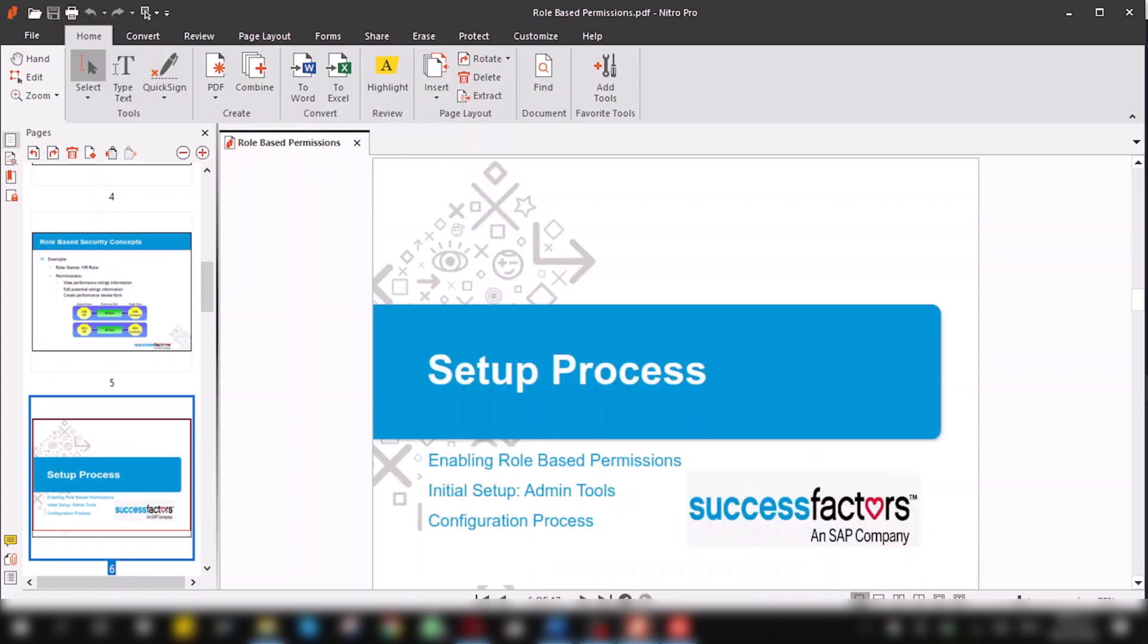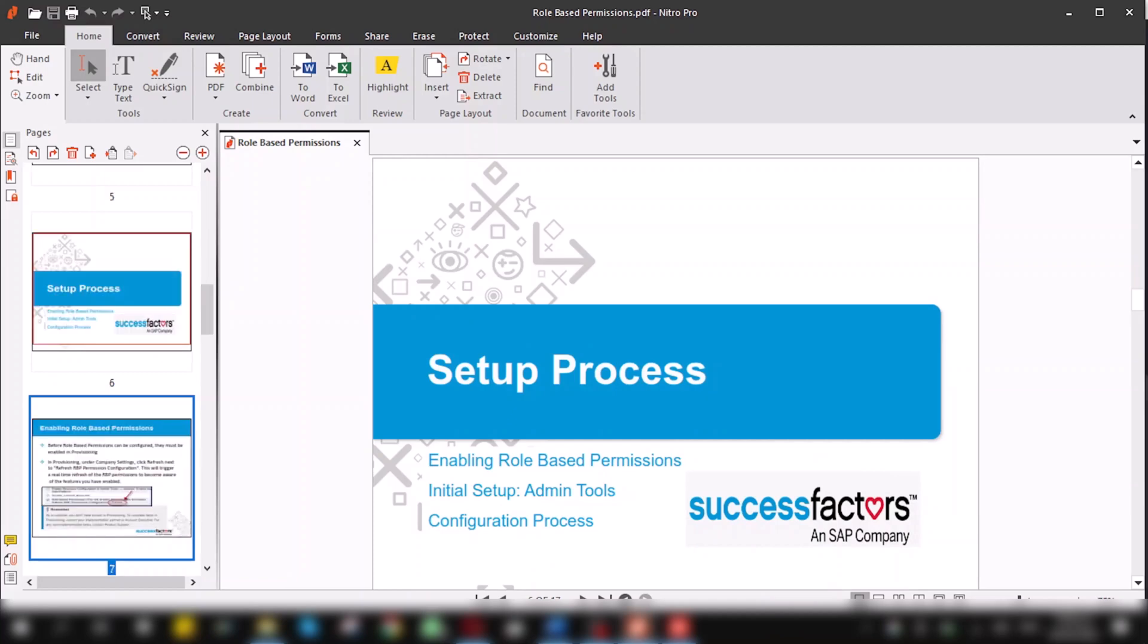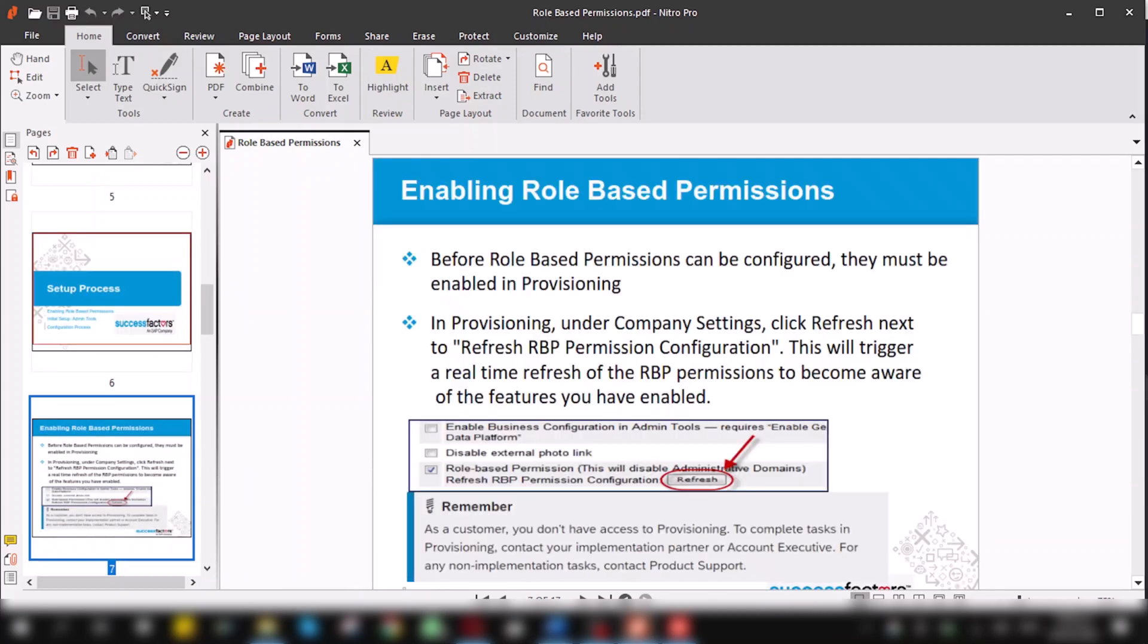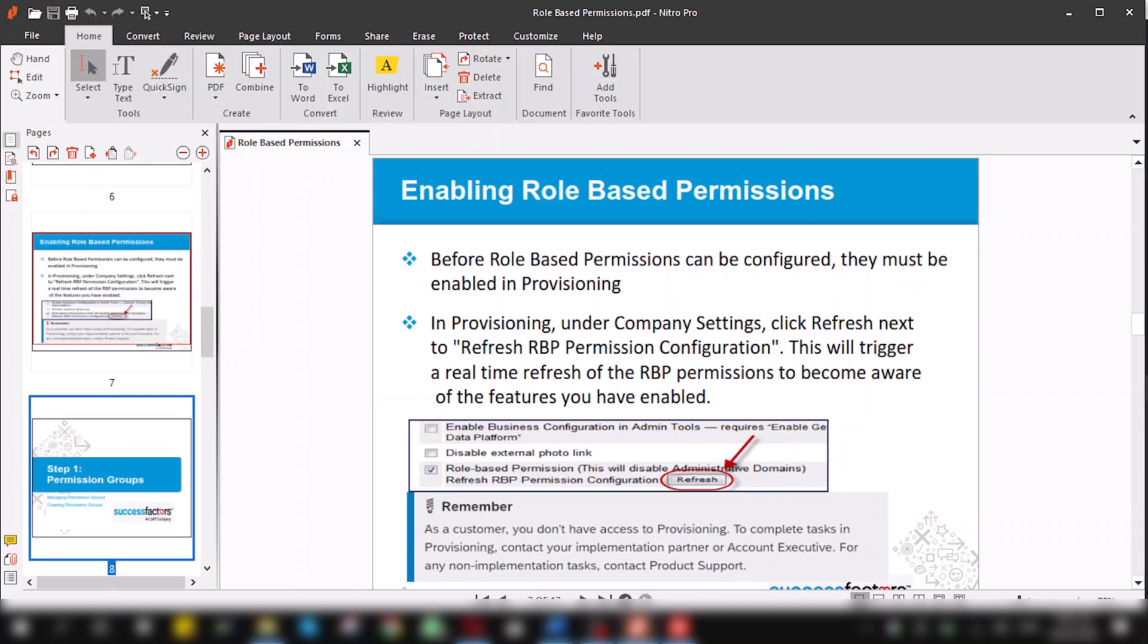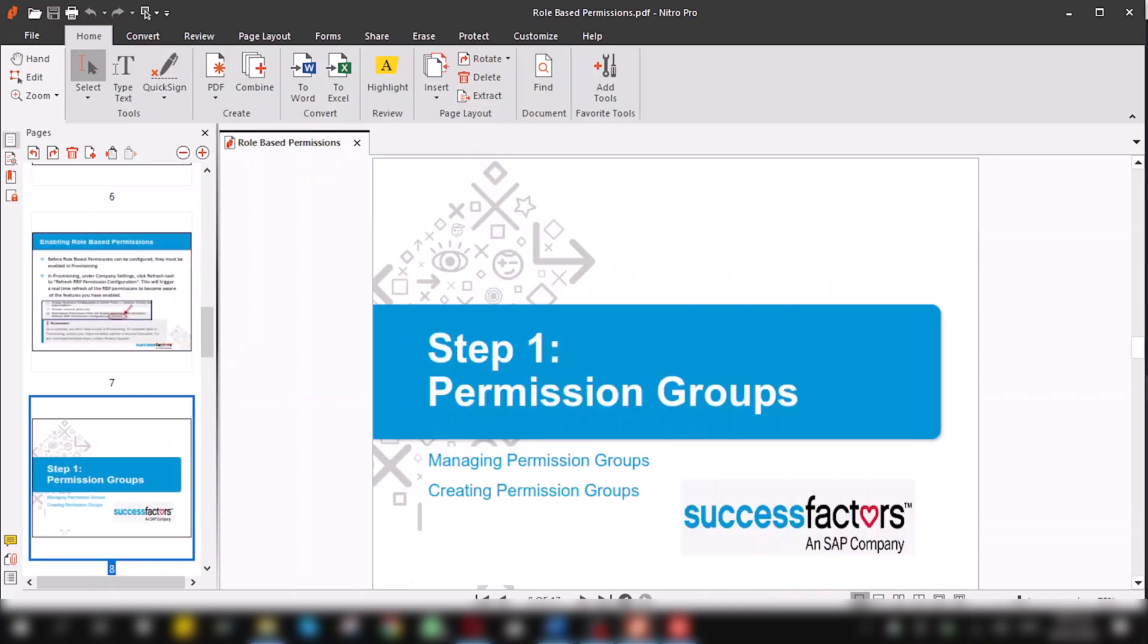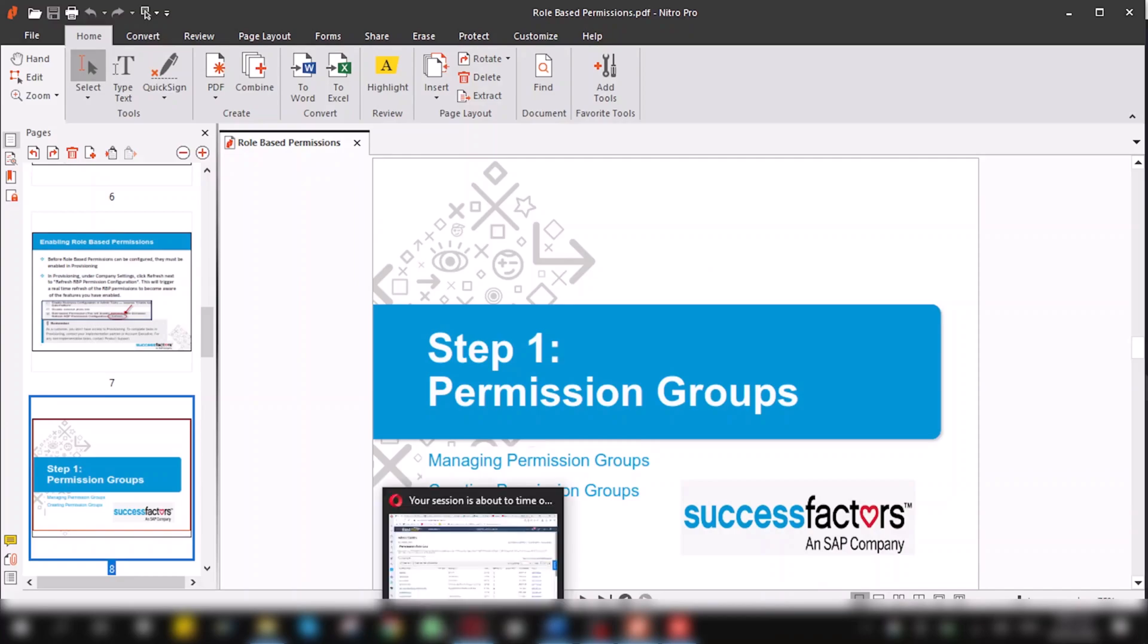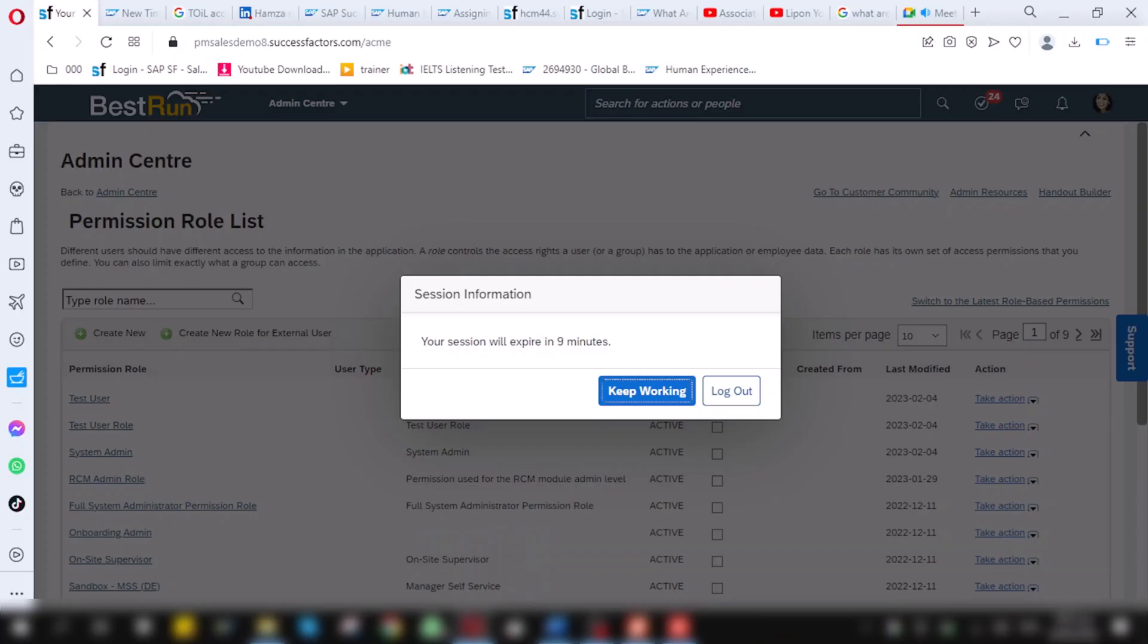Setup process: how this process will be set up? First of all, we have to enable role-based permission in the provisioning. To set up role-based permission, first you need to enable role-based permission from the provisioning. After that you have to save the setting. And then, when the permission is set up, you have to create permission group. Now, I will elaborate this permission group in the system.